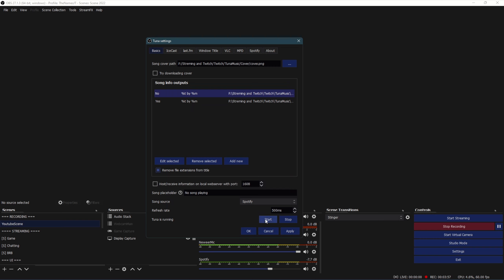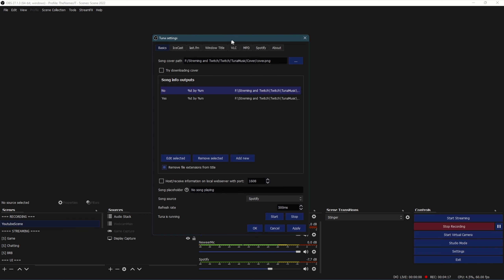Once that's done, click Start so it says 'Tuna is running'. Select Spotify, and give it a refresh rate that's not too slow, because if you need to change songs it won't refresh as fast. I just picked 500 milliseconds - it might even be better to go lower than that, but just mess around with that and test yourself.